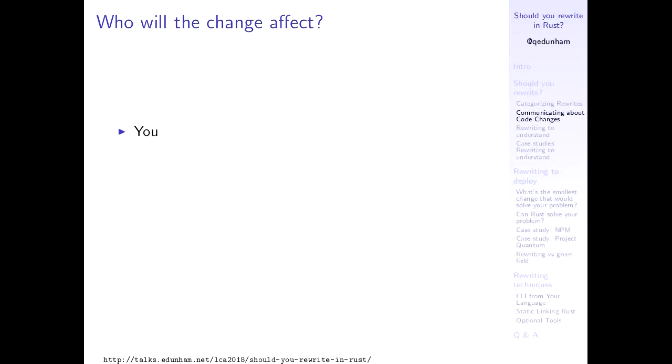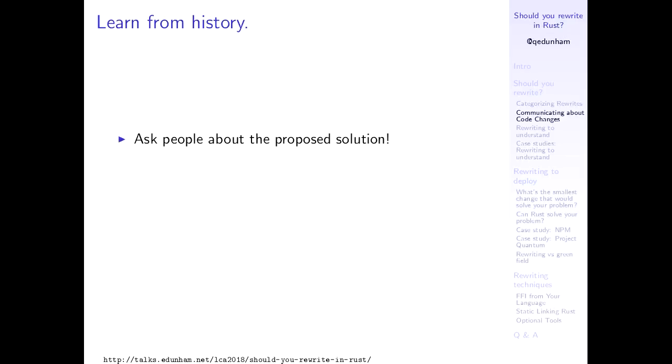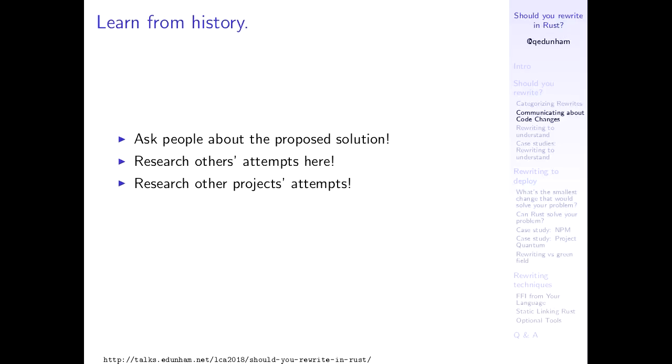So once you have pinned down exactly where the problem is that you're trying to solve and where that problem is coming from, start thinking about who will fixing it affect? It'll affect you because you're gonna spend a bunch of time on this. It'll affect the other coders because they'll have to learn what you changed. It'll affect whoever writes the docs, whoever advertises your product, and whoever uses the product.